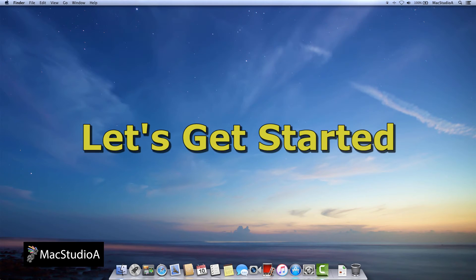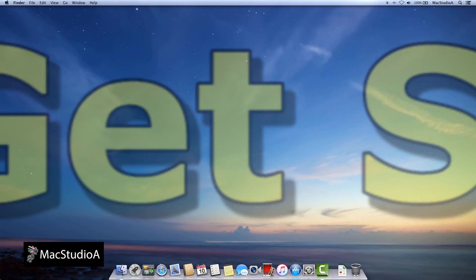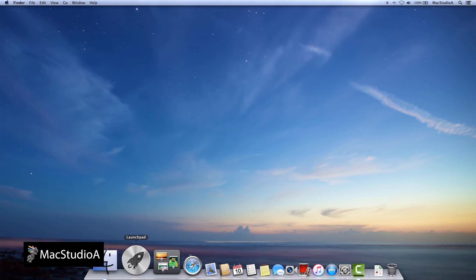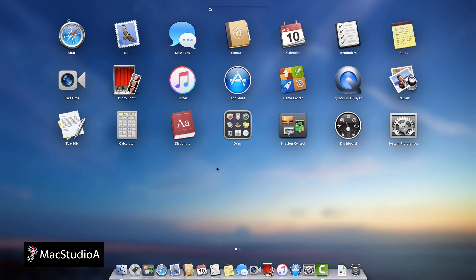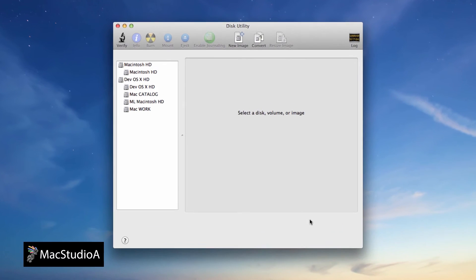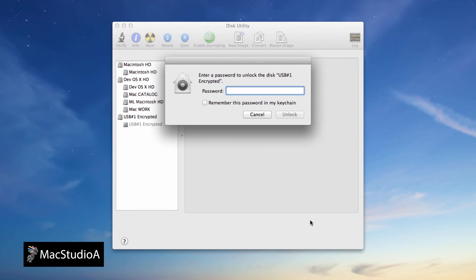So, let's get started. Open Disk Utility and insert your encrypted USB drive in an available USB socket. Then, enter your current password to unlock it.